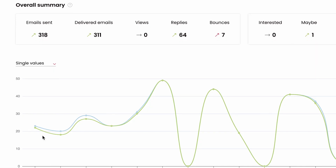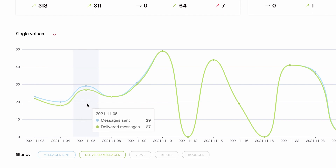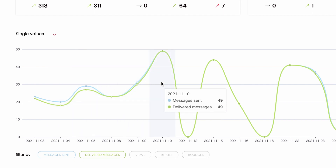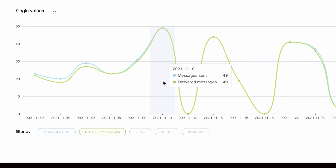Woodpecker monitors the metrics that matter for your deliverability: emails sent, delivered, views, replies, and bounces, and presents them on a chart. From all the metrics, sent and delivered emails are the most essential ones. The closer the green and the blue line are, the better. If they come together, like you can see on this chart, it means that all your messages got delivered to your prospect's inbox.